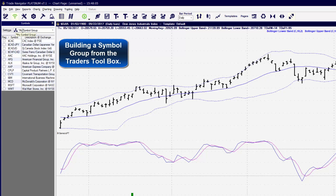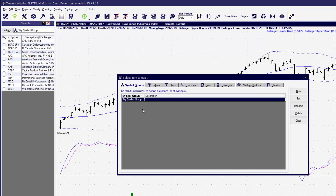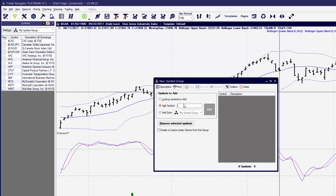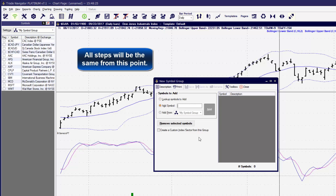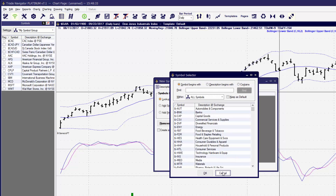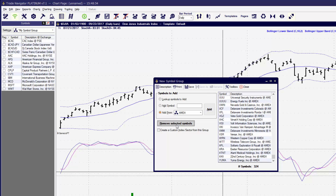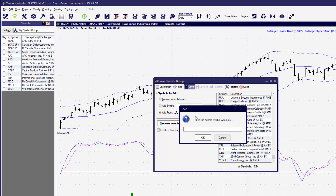Now let's take a look at building a Symbol Group from the Trader's Toolbox. We'll click on the Trader's Toolbox icon. The first tab that appears is the Symbol Group. We'll click on the New button on the right-hand side. You'll notice that now we're back to the same Group window as before. We'll do the same steps here: adding symbols with Look Up Symbols to Add, typing the symbol in directly, or adding symbols from a specific folder. Remember, we can remove any symbols from our list using Shift or Ctrl, and then clicking Remove Selected Symbols. Now we're ready to save — give it a name, and remember the tip of adding an asterisk or some type of character to the beginning of the name. Click the OK button.